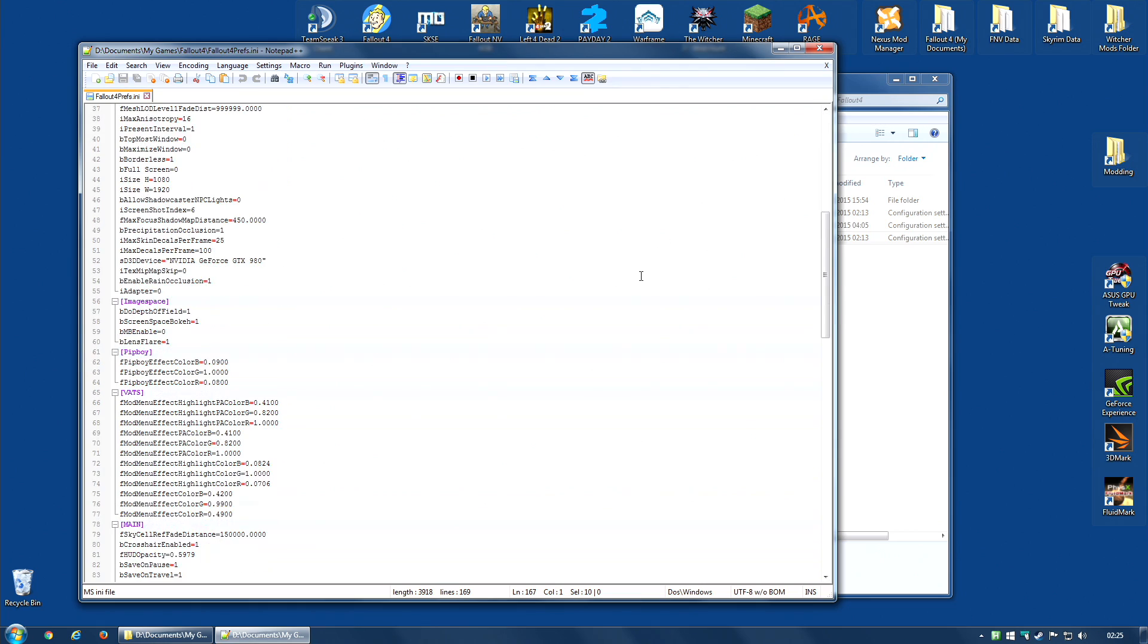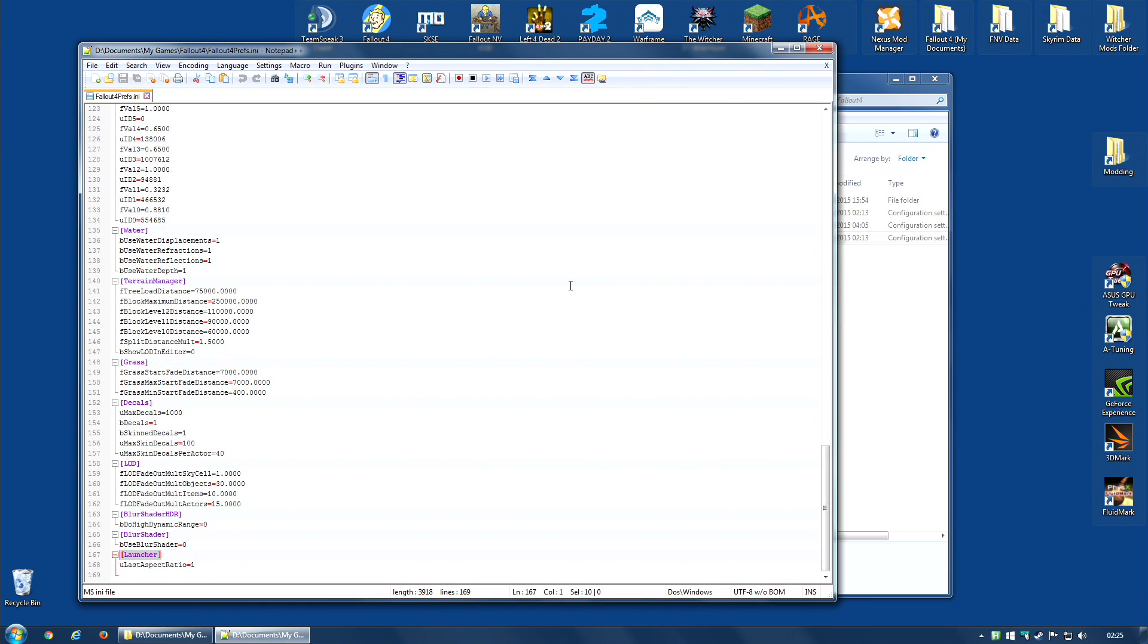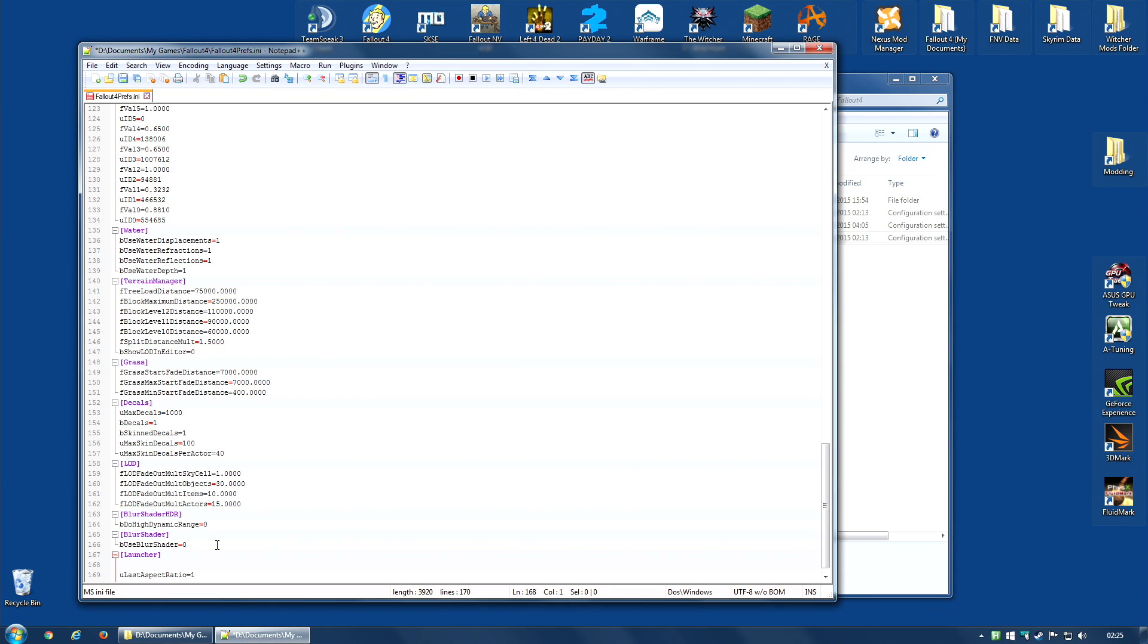And then I'm going to scroll down until I find a section marked Launcher. As you can see it's right at the bottom for me. It'll be in square brackets. And I'm going to need to add a line that says bEnableFileSelection equals 1.